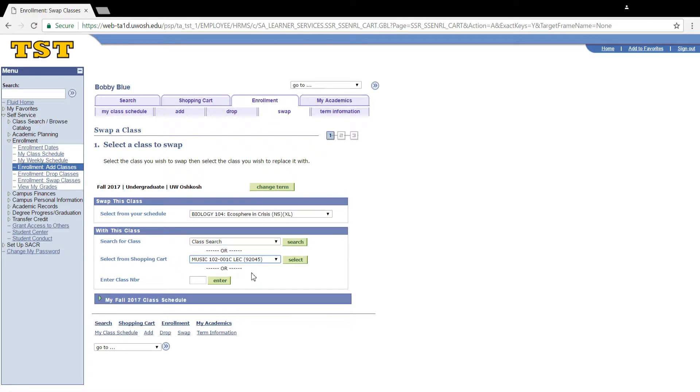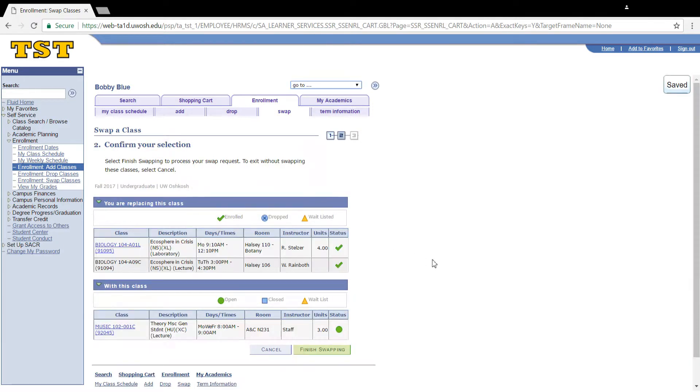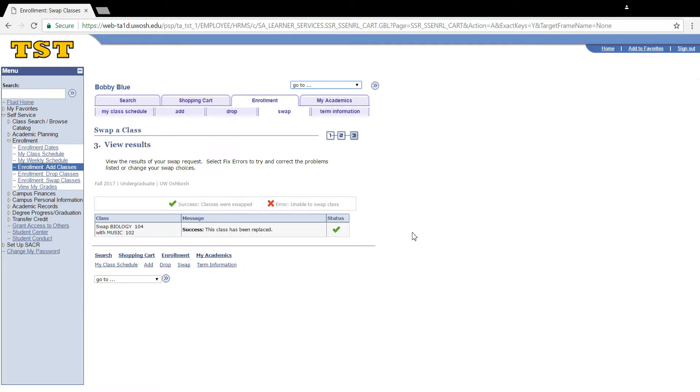I've chosen a class from my shopping cart, so I'm going to select it and click continue. Confirm your selection and click finish swapping.